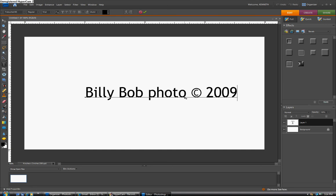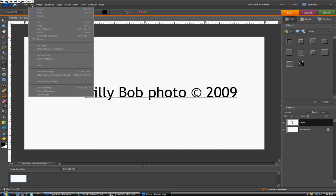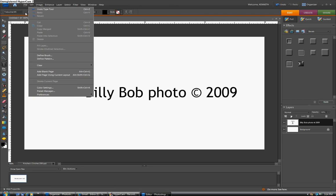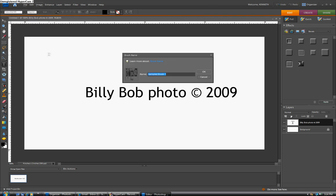And the next thing we want to do is to make it a brush. So we can go up here now to the Edit menu. Oops, have to OK this first. Edit menu, define brush, title it, and click OK.